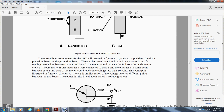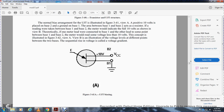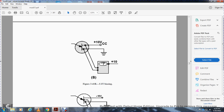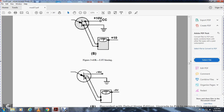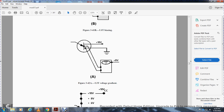Figure 3-41 illustrates the normal base arrangement of the unijunction transistor with 10 volts applied to base two and base one grounded. The resistance between base one and base two forms a voltage divider, and a meter measures the voltage gradient between the two bases — showing sequential rising voltage levels. Views A and B illustrate voltage levels at different points between the two bases.